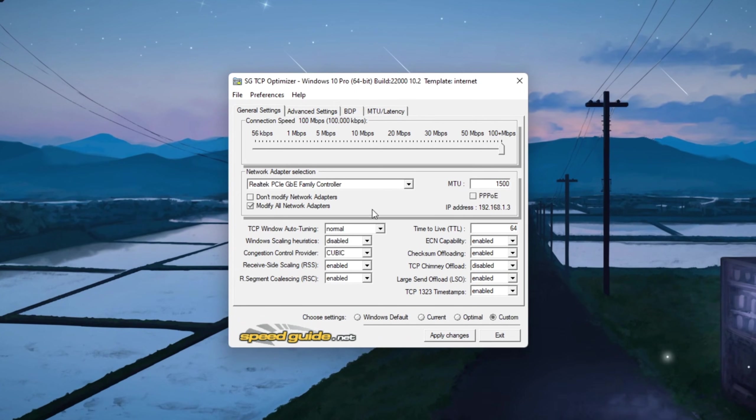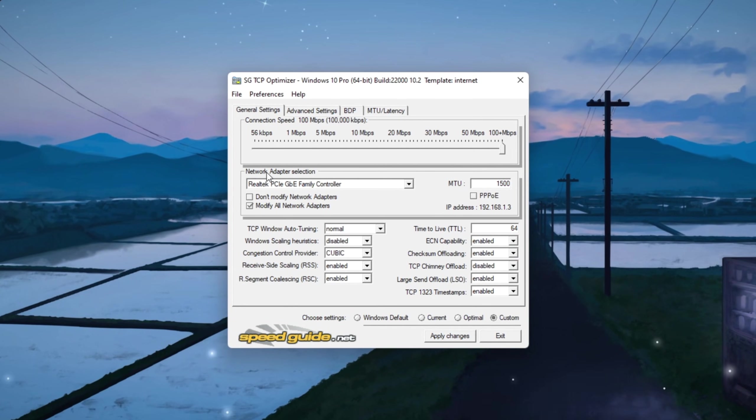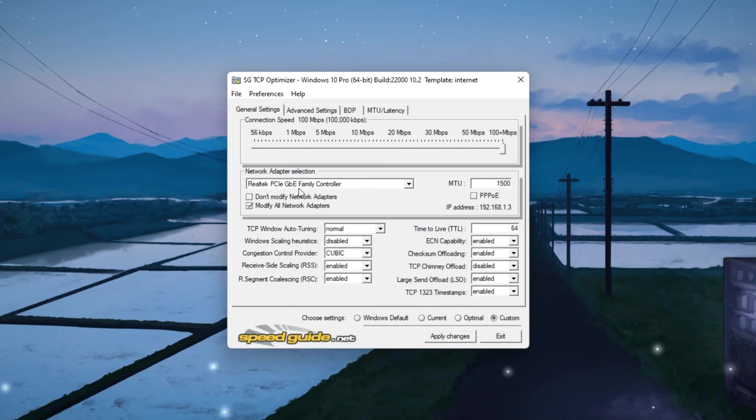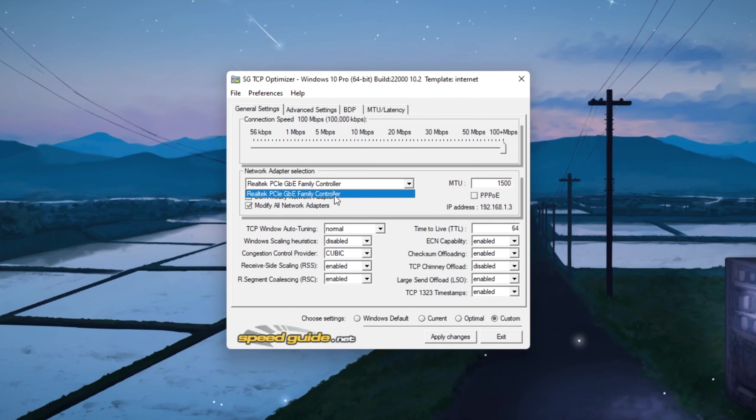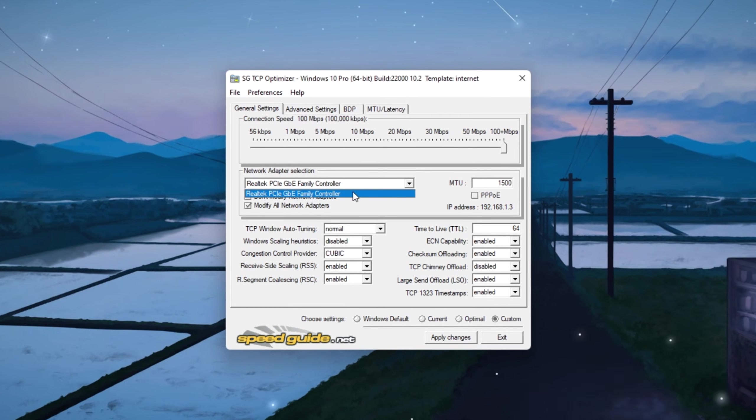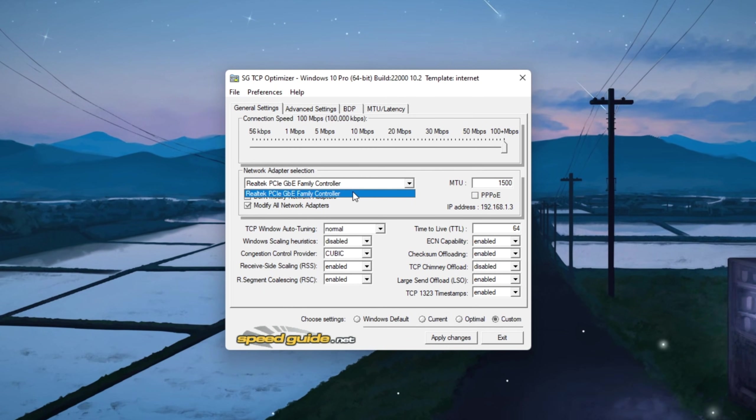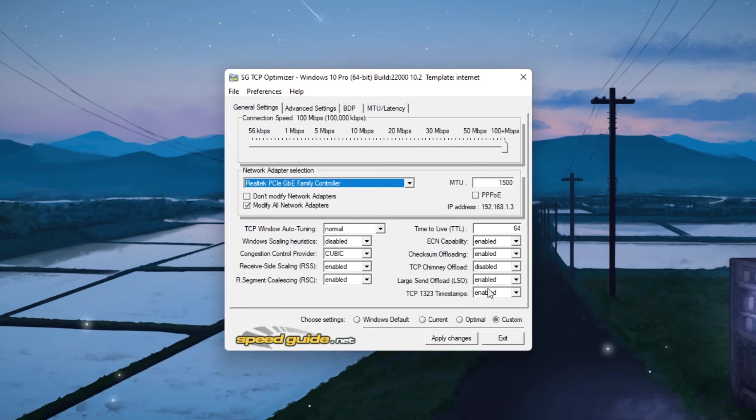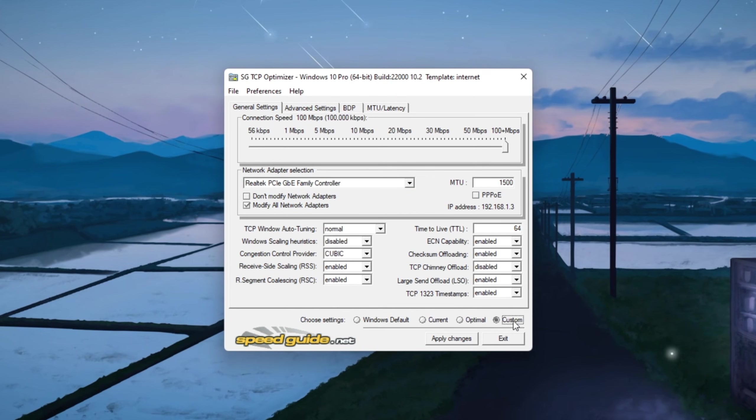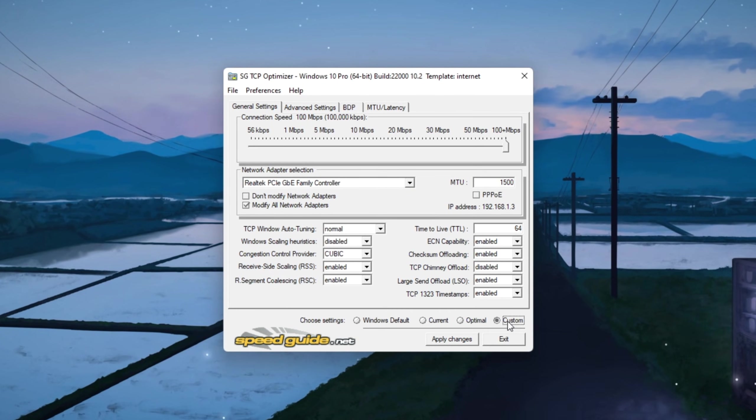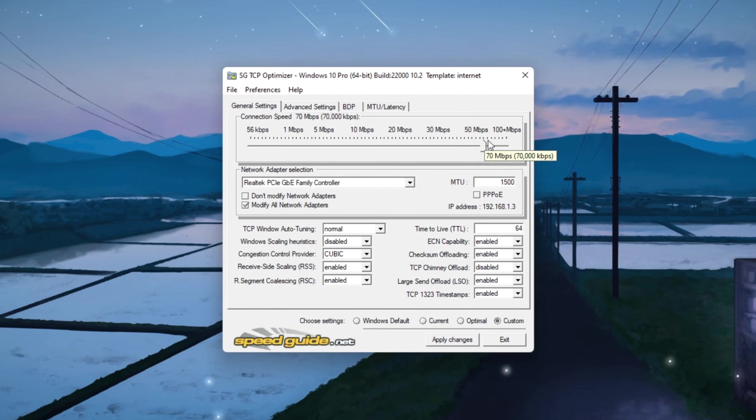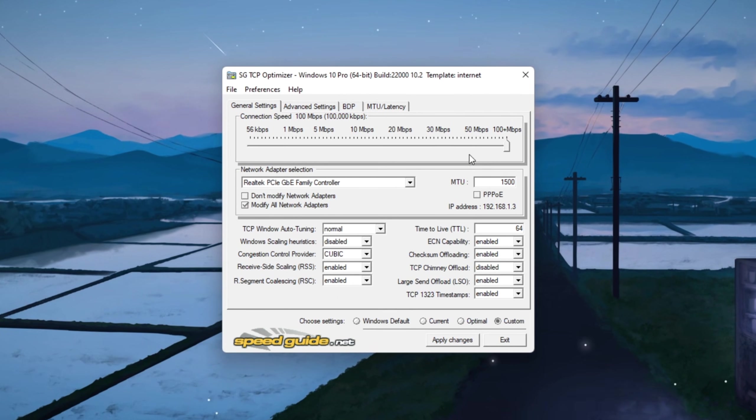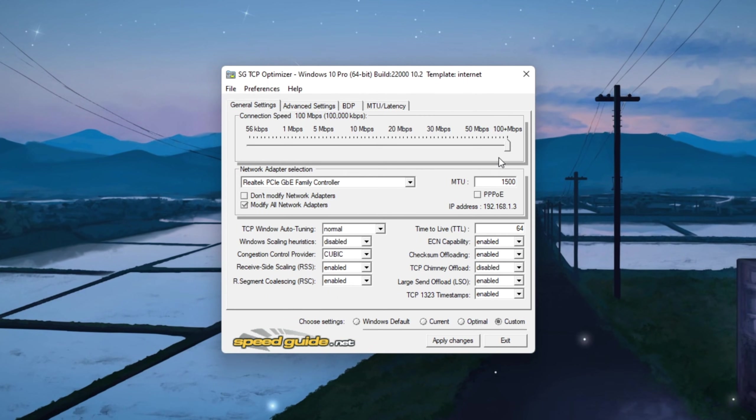When the program opens, check at the top that the network adapter selected is the same one you found earlier in Device Manager and Task Manager. This makes sure you're optimizing the correct connection. Switch the mode at the bottom to Custom so you can manually edit all the important settings. Then drag the Connection Speed slider all the way to the right so it's set to the maximum value for better performance.